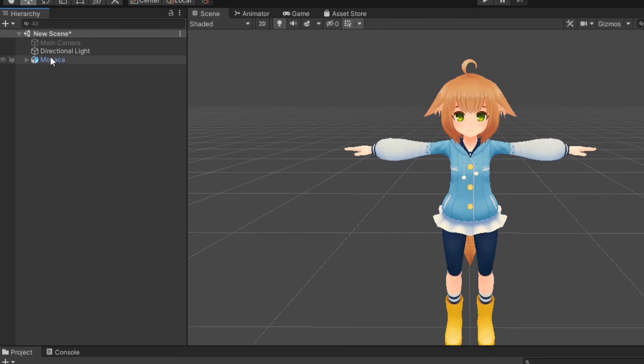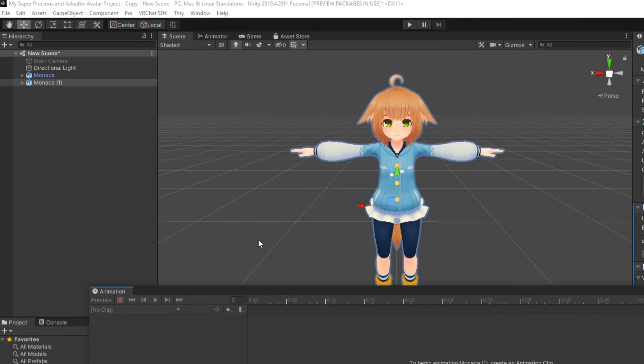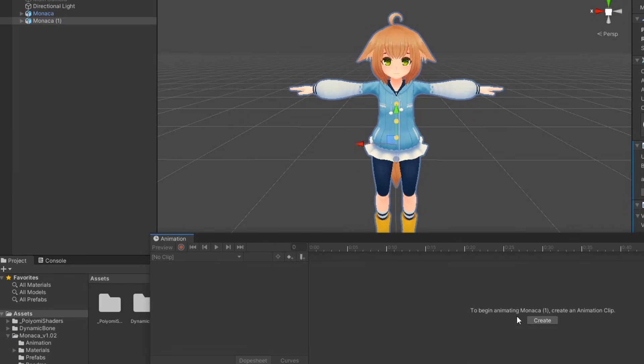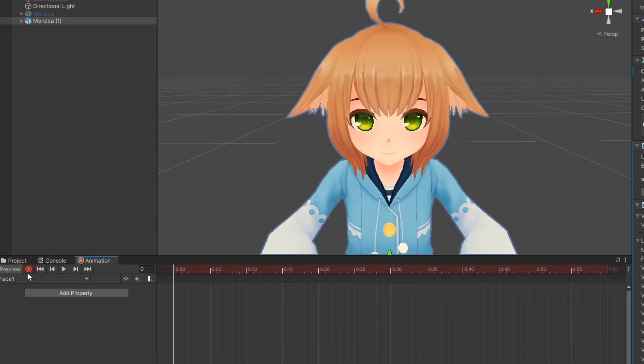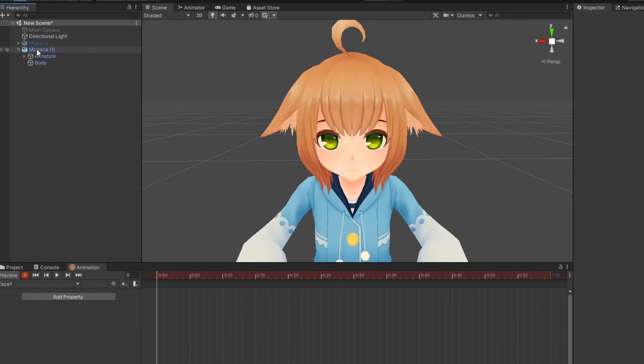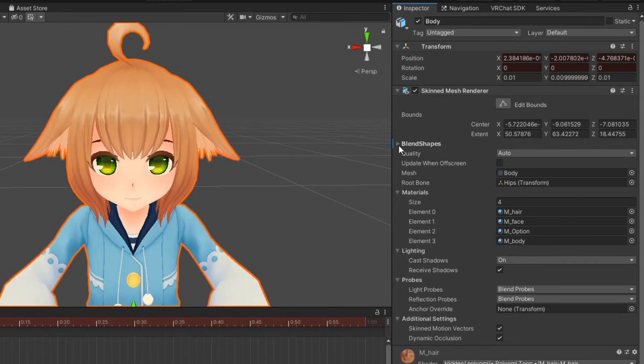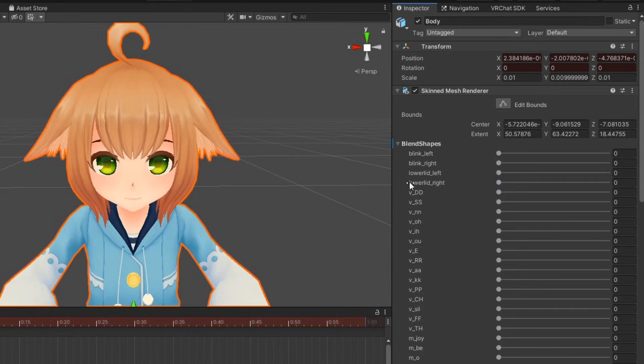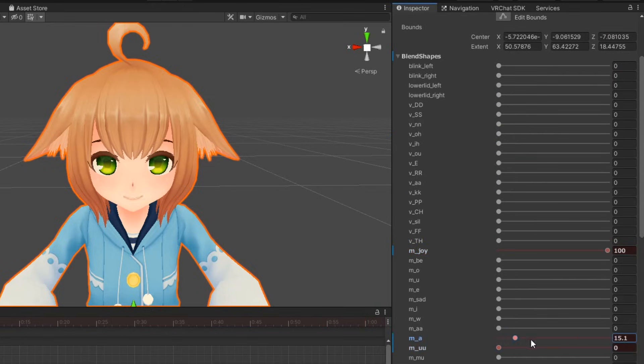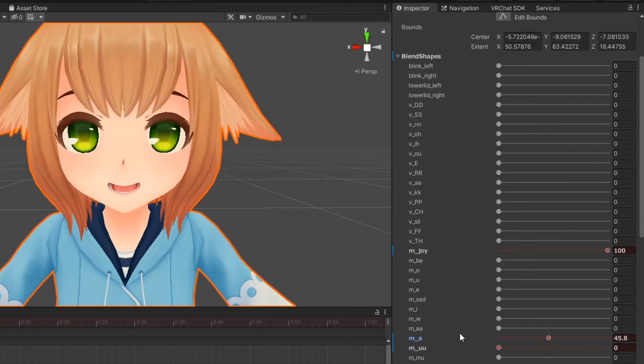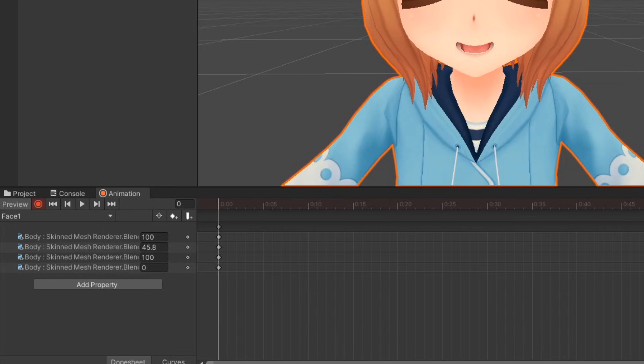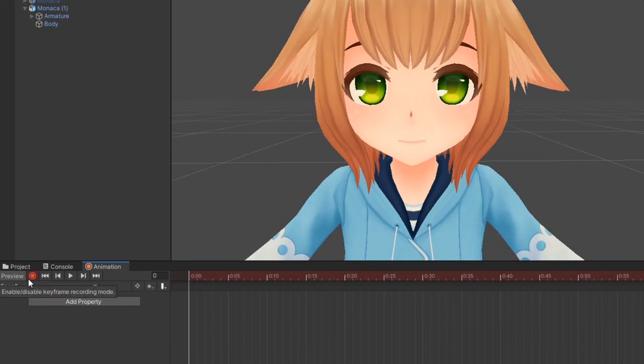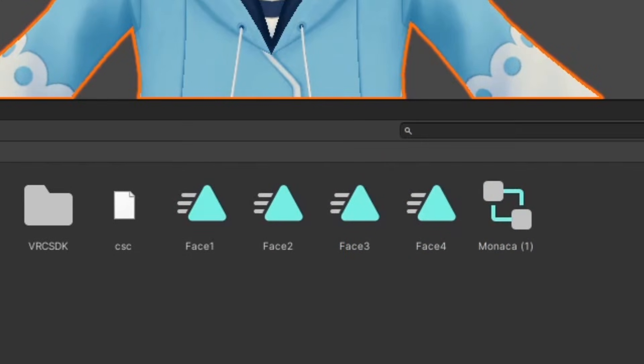To create a new animation, first duplicate your avatar, then open the animation tab and create a new animation on that duplicate. Next, click the red record button and locate the model's face mesh. For me, it's body as my avatar is all one mesh. Under skinned mesh renderer, click the drop down for blend shapes. Mix and match your blend shapes until you have your desired facial expression. Your blend shape settings should be recorded in the animation tab. Once you have all your facial expression animations ready, you can start applying them to your avatar.